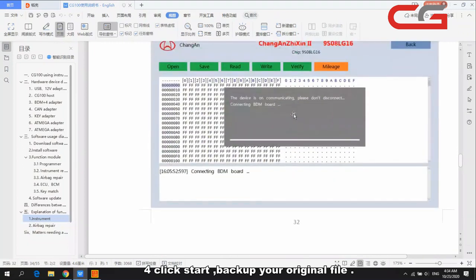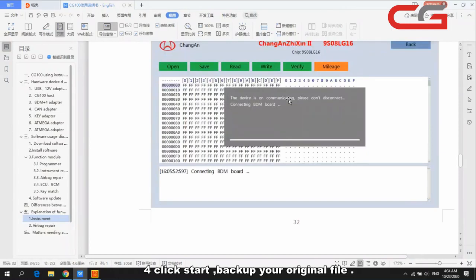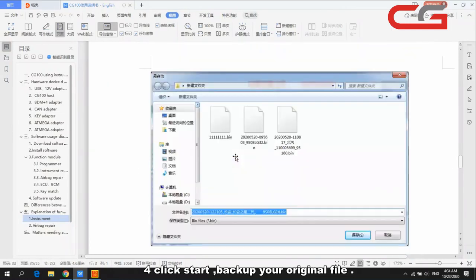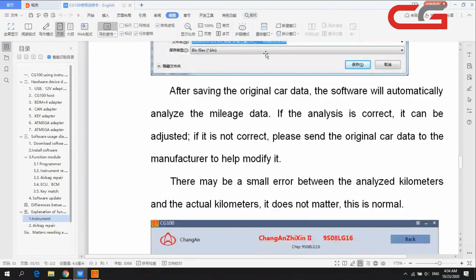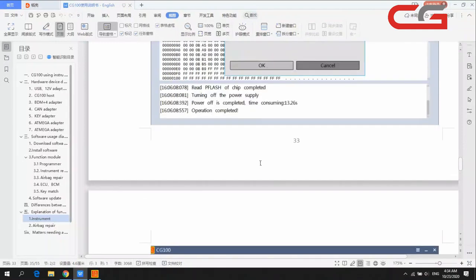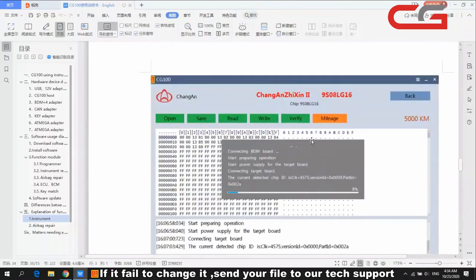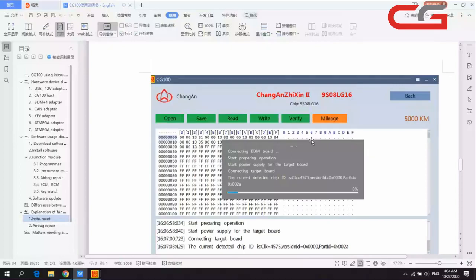Click start — when it reads successfully, it will save your original file. Then click the mileage value you want to change and click OK. If you fail to change the mileage, you can send your original file to our tech support.